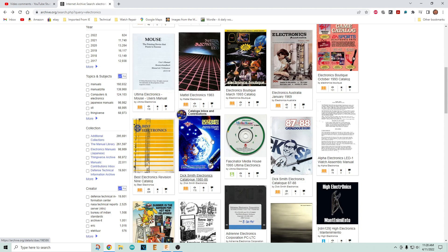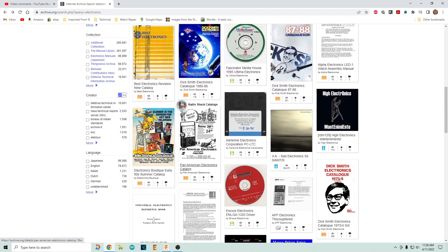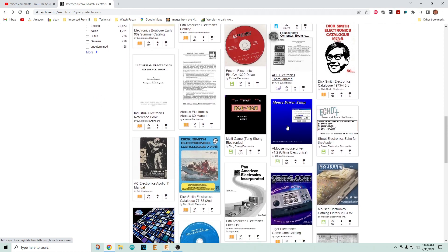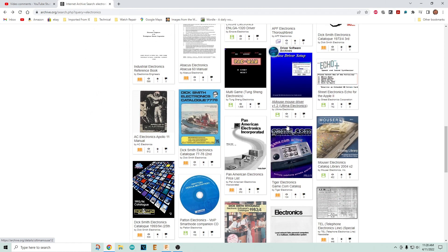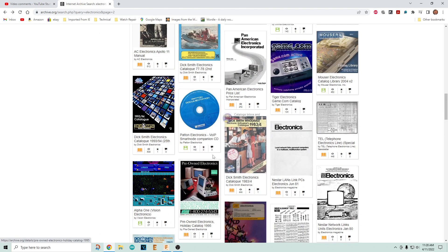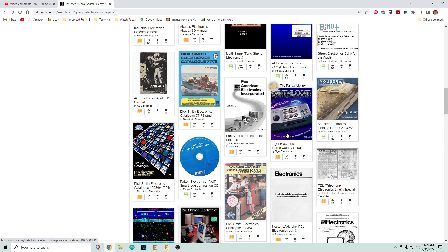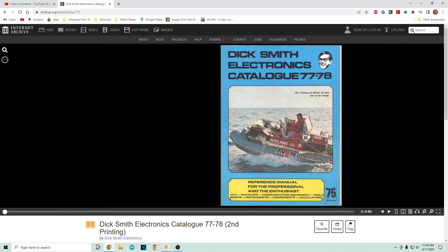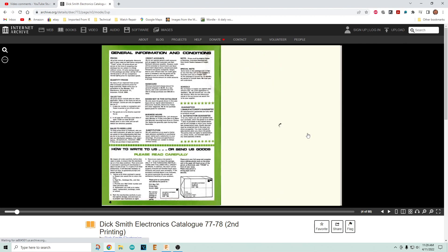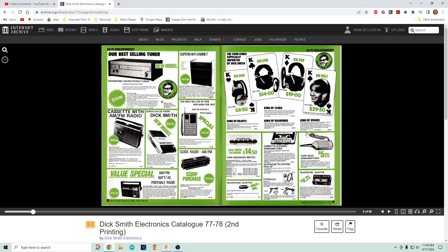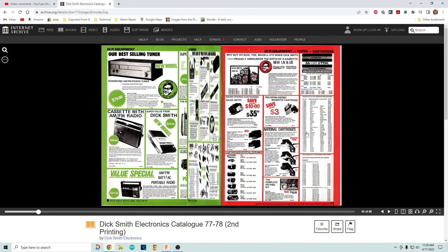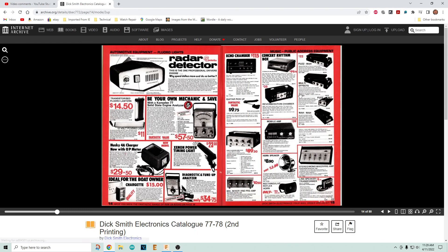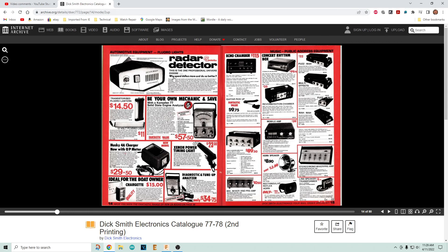More Dick Smith materials - all kinds of stuff in here. Dick Smith catalog - I used to peruse the Dick Smith catalog, used to love that thing. There you go, so two tips for today: go to archive.org and the other one.